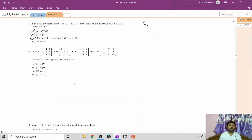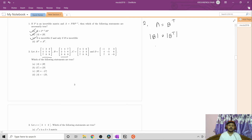Question number two: matrices A, B, C, D are given. We have to check which statements are true. Matrix B is just the transpose of matrix A, so their determinants are equal because det(B) = det(B transpose). From here we can write det(A) equals det(B), so option A is correct.